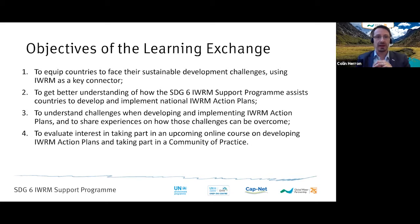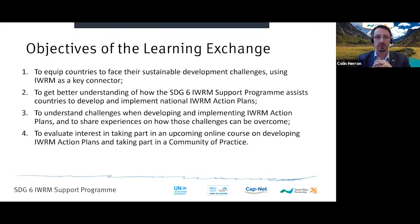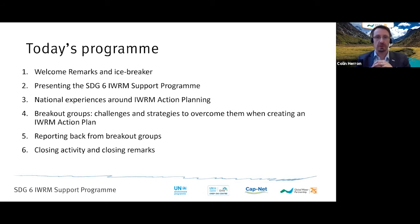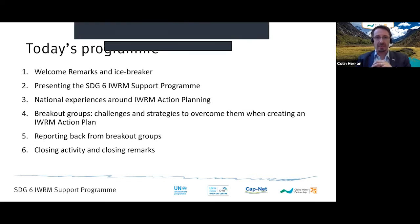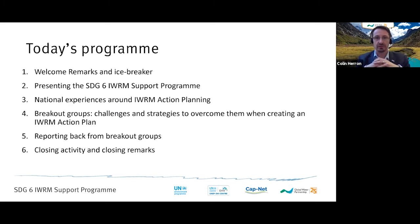For today's event we have a tight agenda with a lot of activities. We will start with opening words from myself and from our key partner at UNEP, the United Nations Environment Programme. Then we have a presentation on the SDG 6 IWRM Support Programme, followed by experiences from Guatemala and Vietnam — two countries that have gone through the process of defining an IWRM Action Plan. Then we will give you the opportunity to contribute your perspectives on the challenges and solutions relevant at the national level, followed by reporting back from breakout groups, and we will close in one and a half hours.